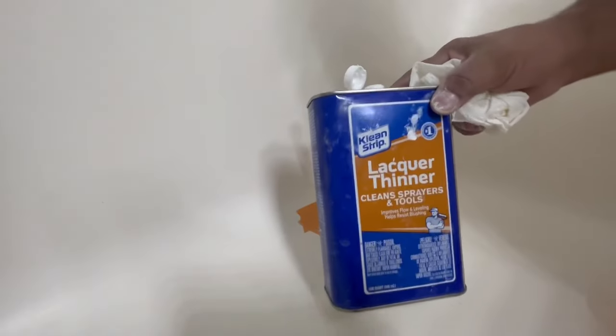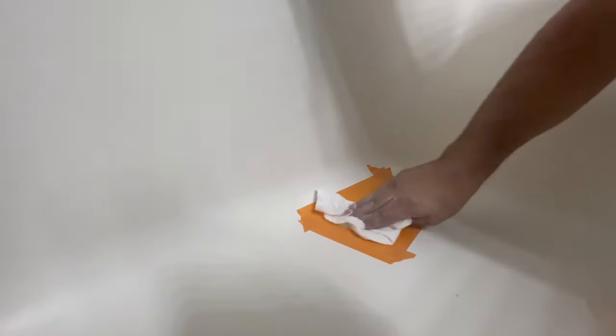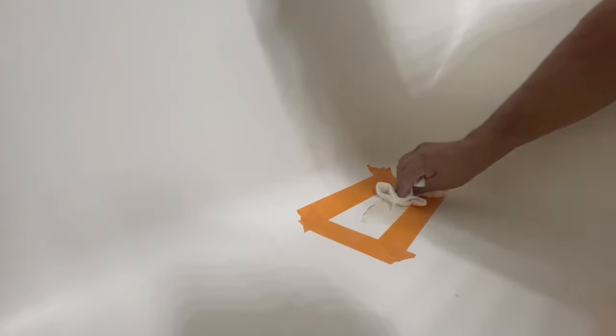I actually use lacquer thinner to clean up some of the foam because it gets a little sticky around the area. I'll just take some lacquer thinner, put it on a paper towel and then just wipe around the area to kind of smoothen it out.